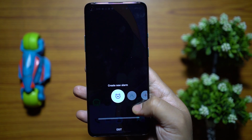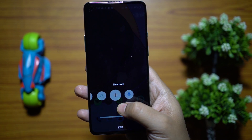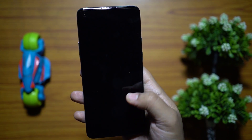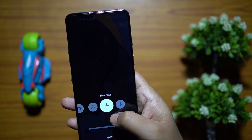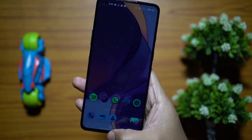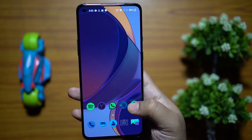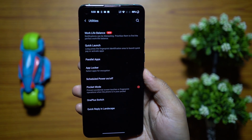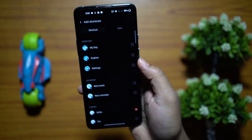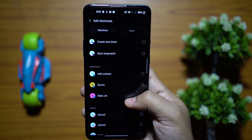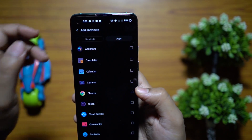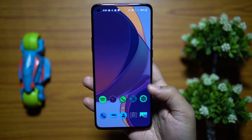When you unlock with the fingerprint sensor and keep holding your finger on the display, you get Quick Launch — a series of preset shortcuts. You can set shortcuts for selfies, calling contacts, taking notes, or setting alarms. If you accidentally trigger it, just swipe down to dismiss. Go to Settings, scroll to Utilities, then Quick Launch to add shortcuts — you can add any installed app.